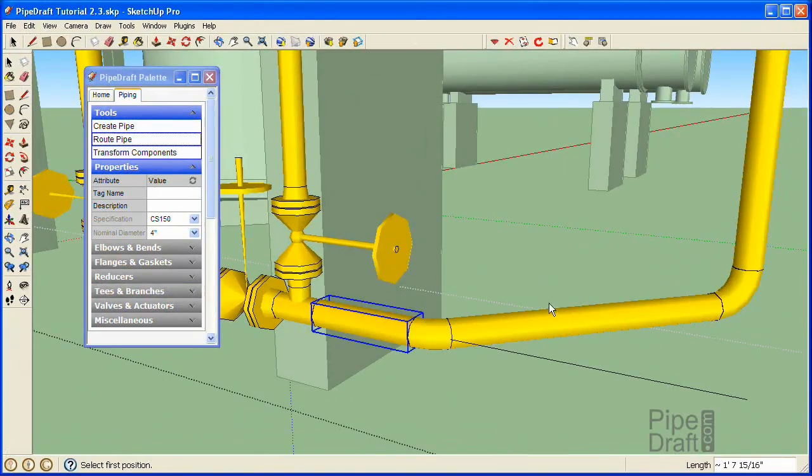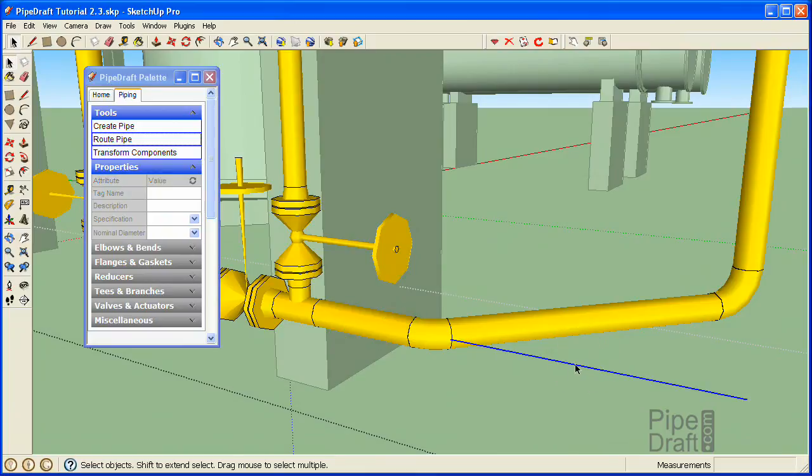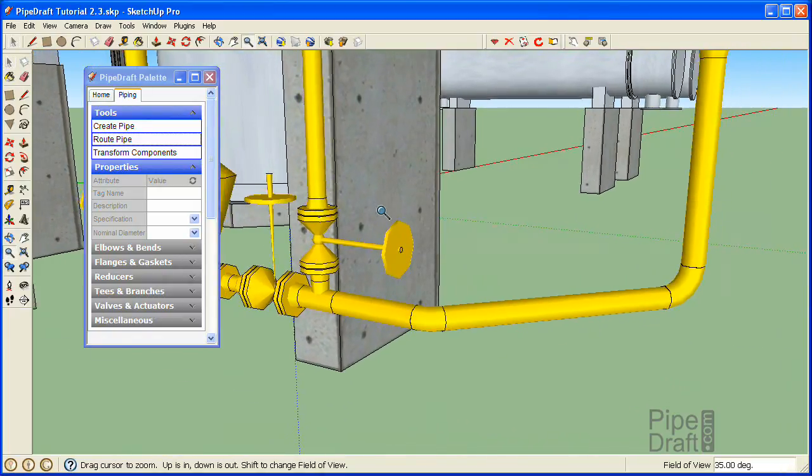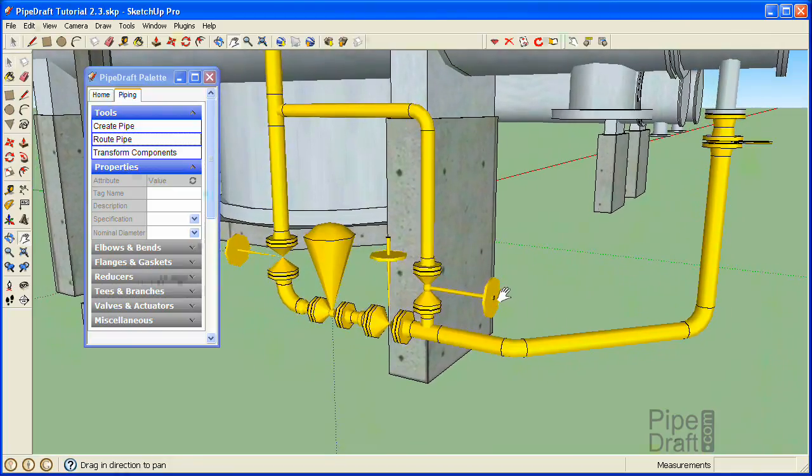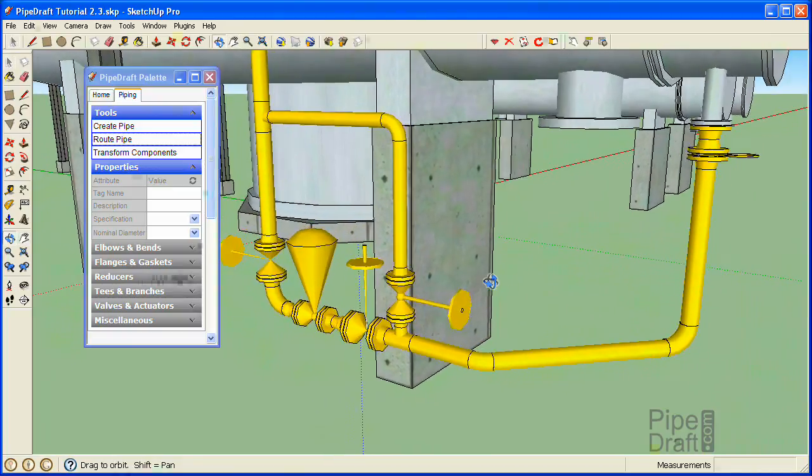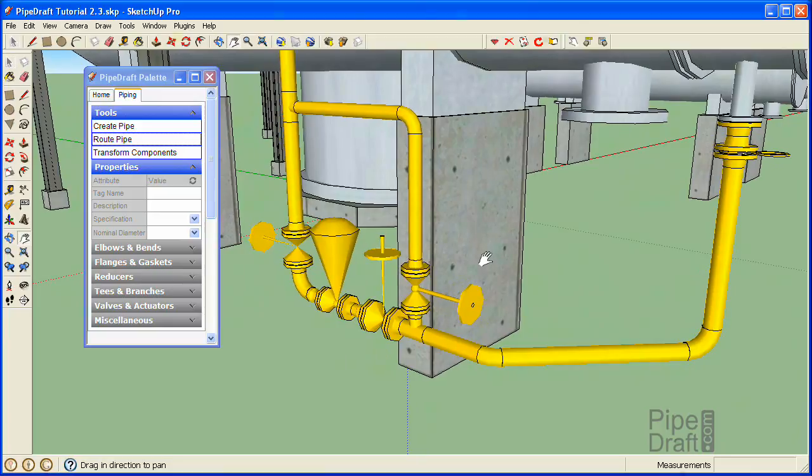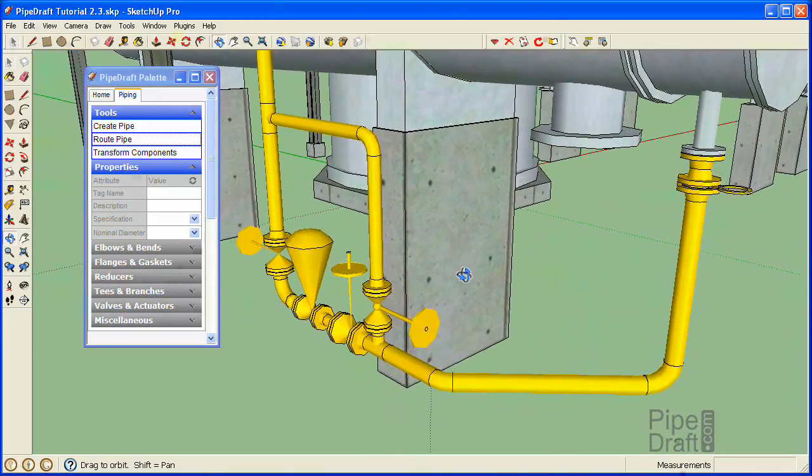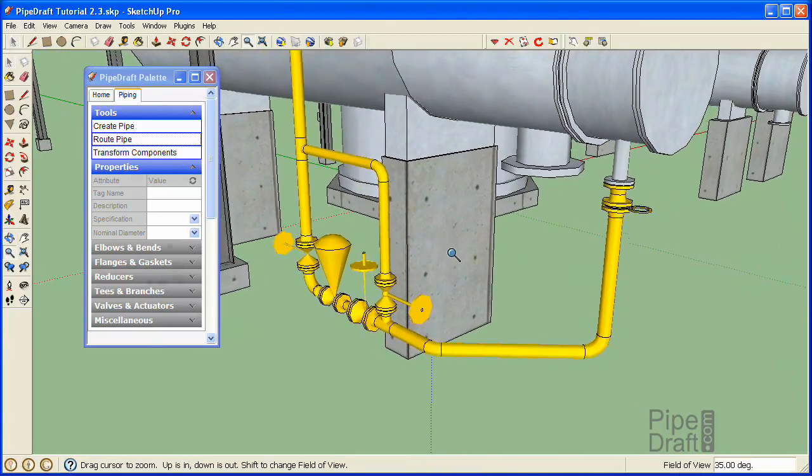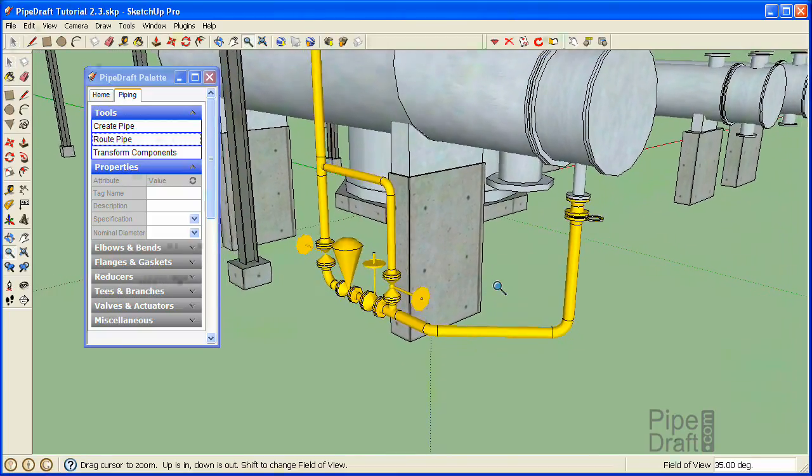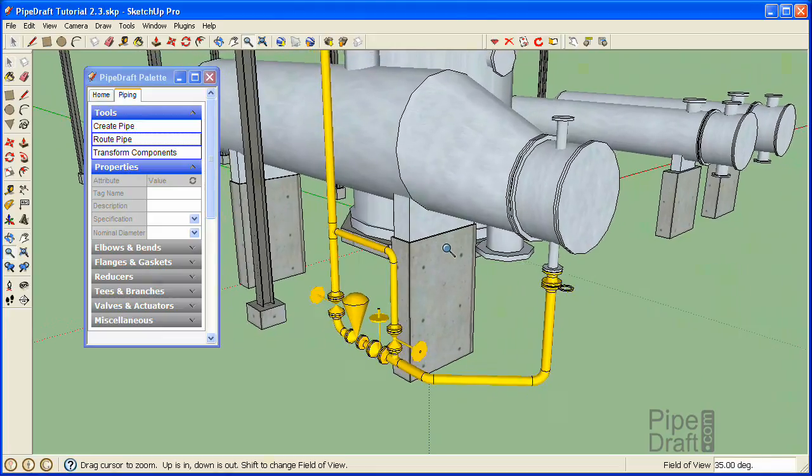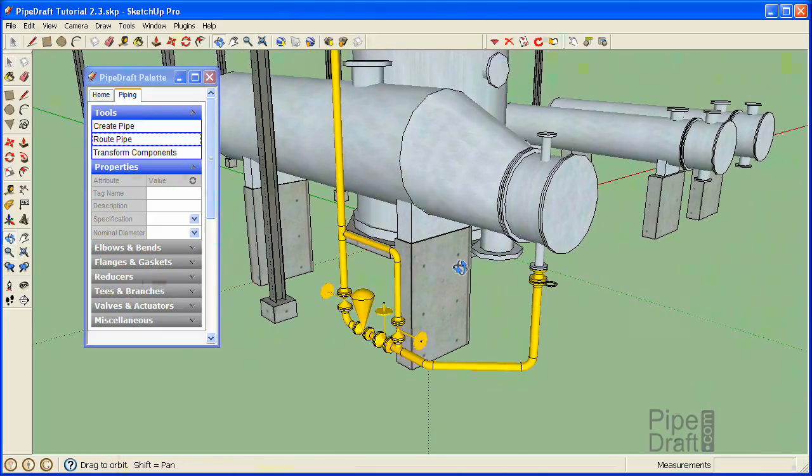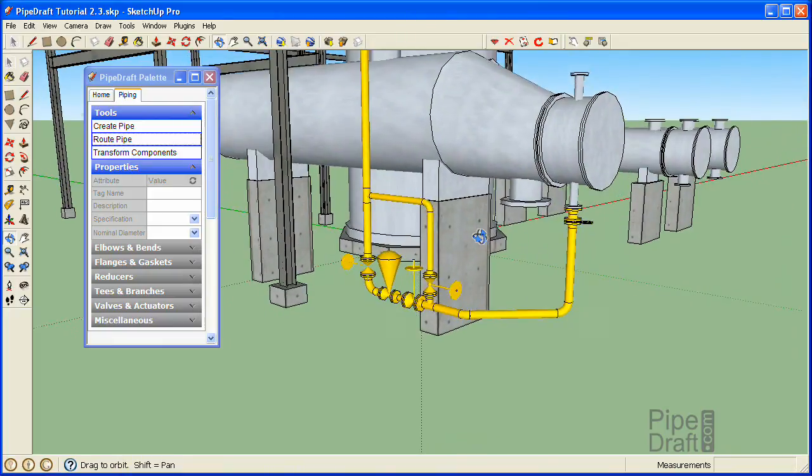Now we can delete the temporary line. Doesn't our piping layout look much better now? That completes this tutorial. To recap, we use the Pipe Draft plugin for SketchUp to edit the control valve station to minimize construction costs and optimize the layout for plant operations.